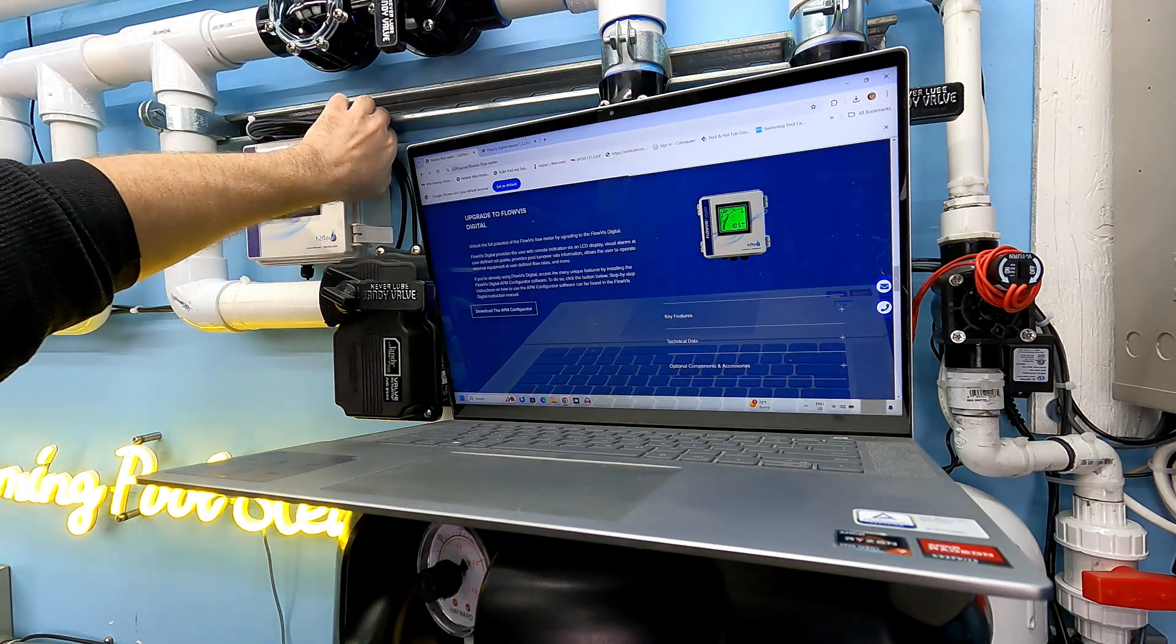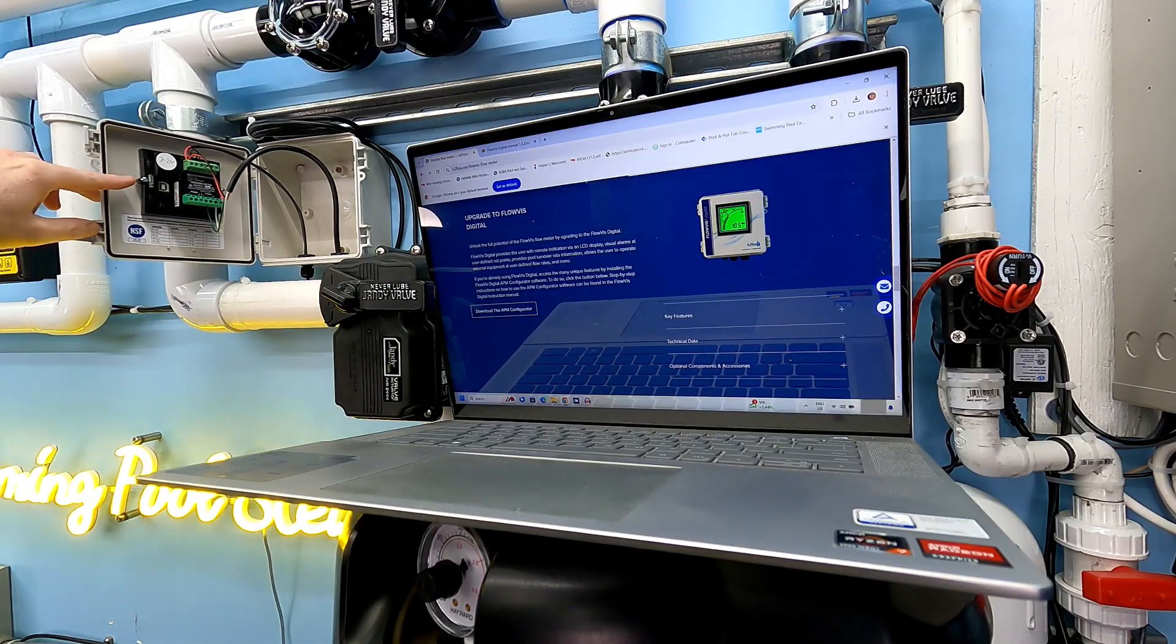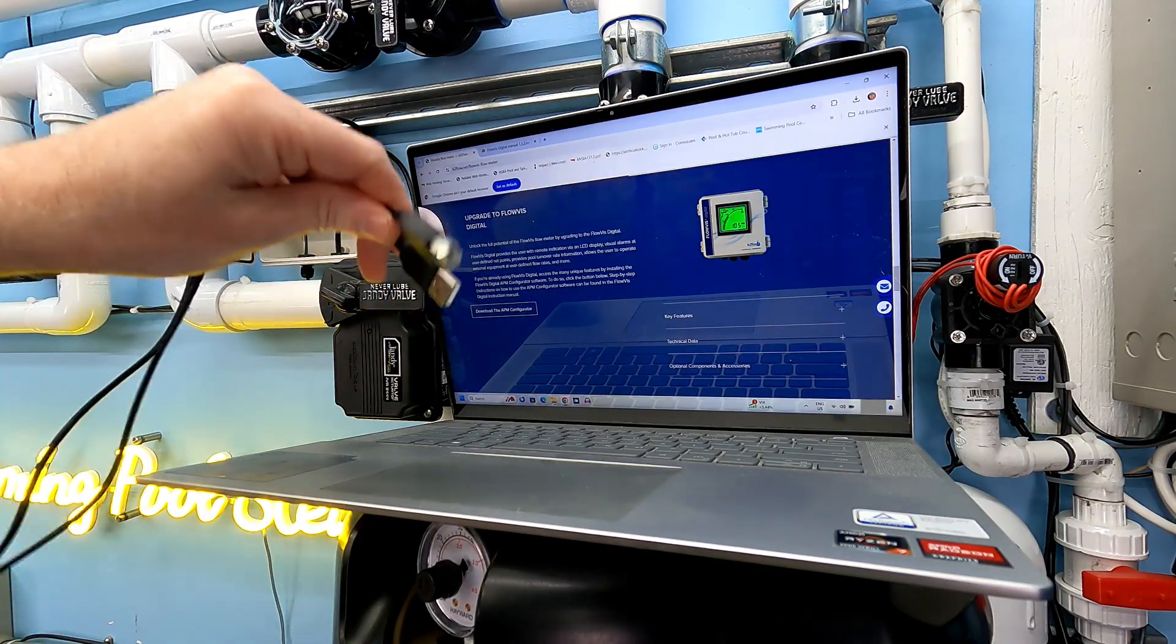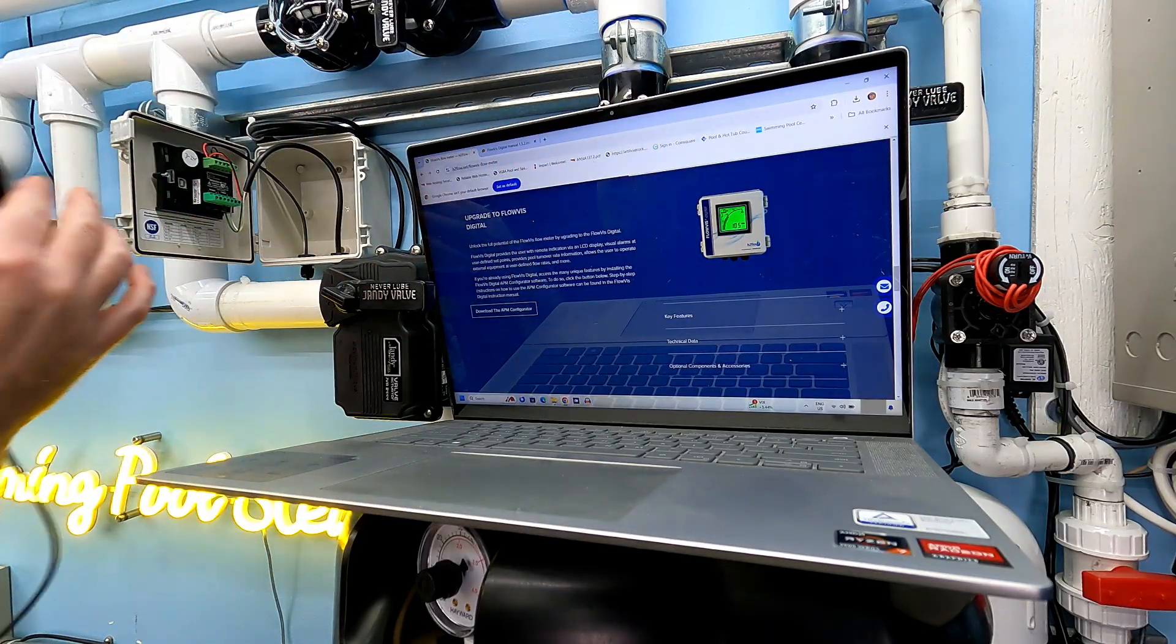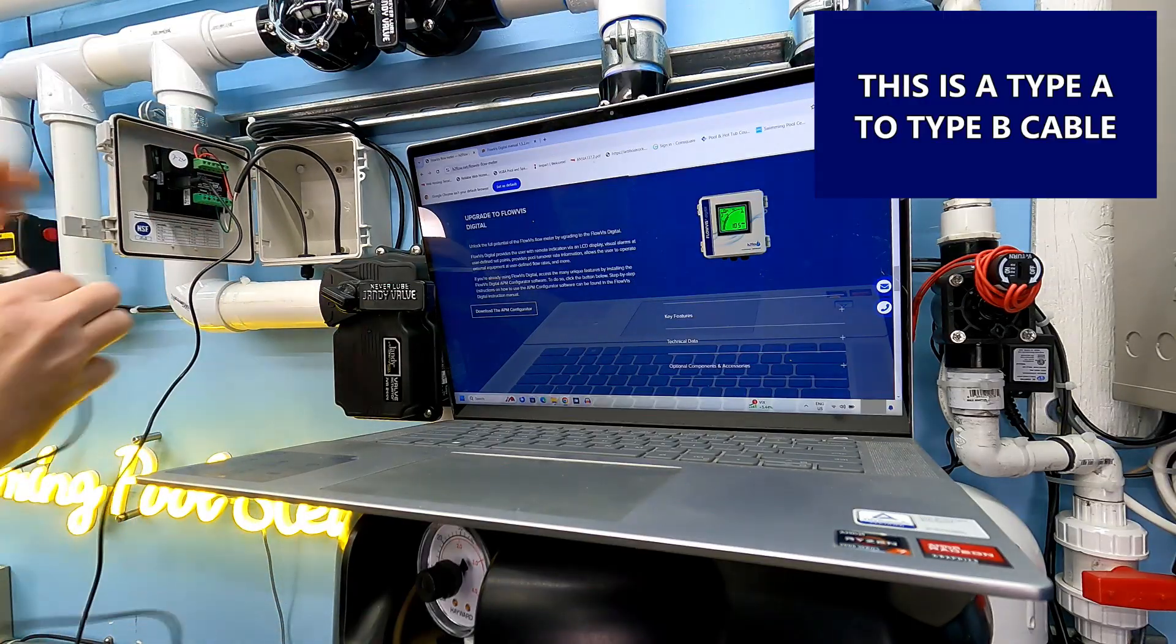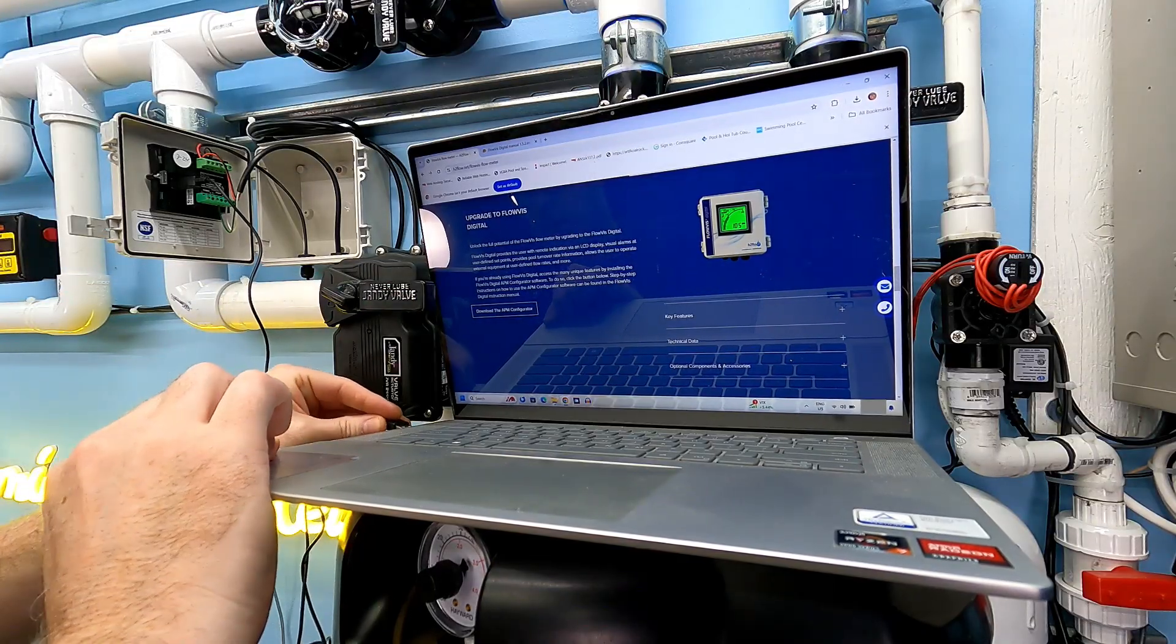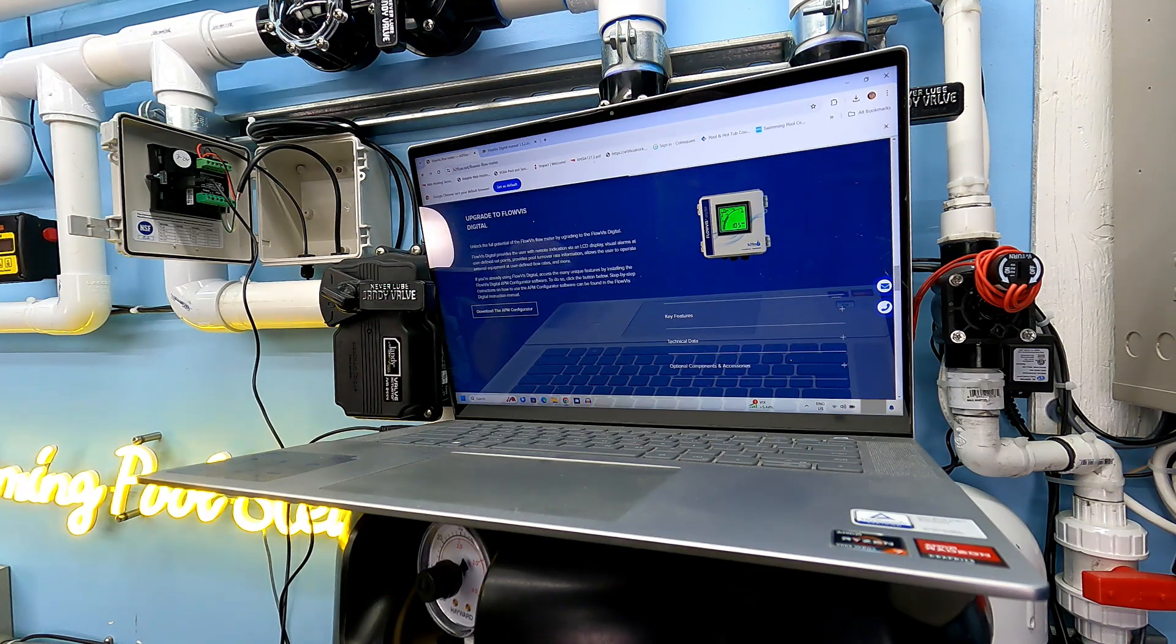First thing I'm going to do is open this up. As you can see, we've got some connection points on the backside here. This comes with the digital FlowViz - you get a USB cable and then whatever that connector is called. We're going to go ahead and plug that in there. I've already downloaded the APM Configurator, very quick and easy. It's a pretty simple program. There we go, we're plugged in.